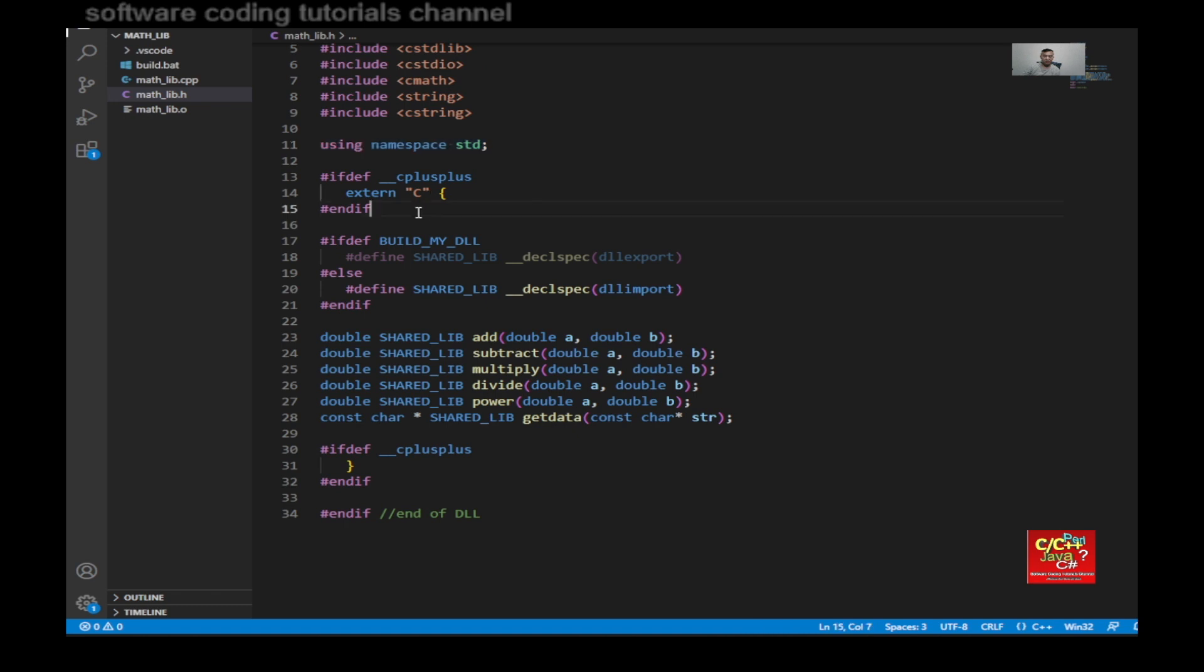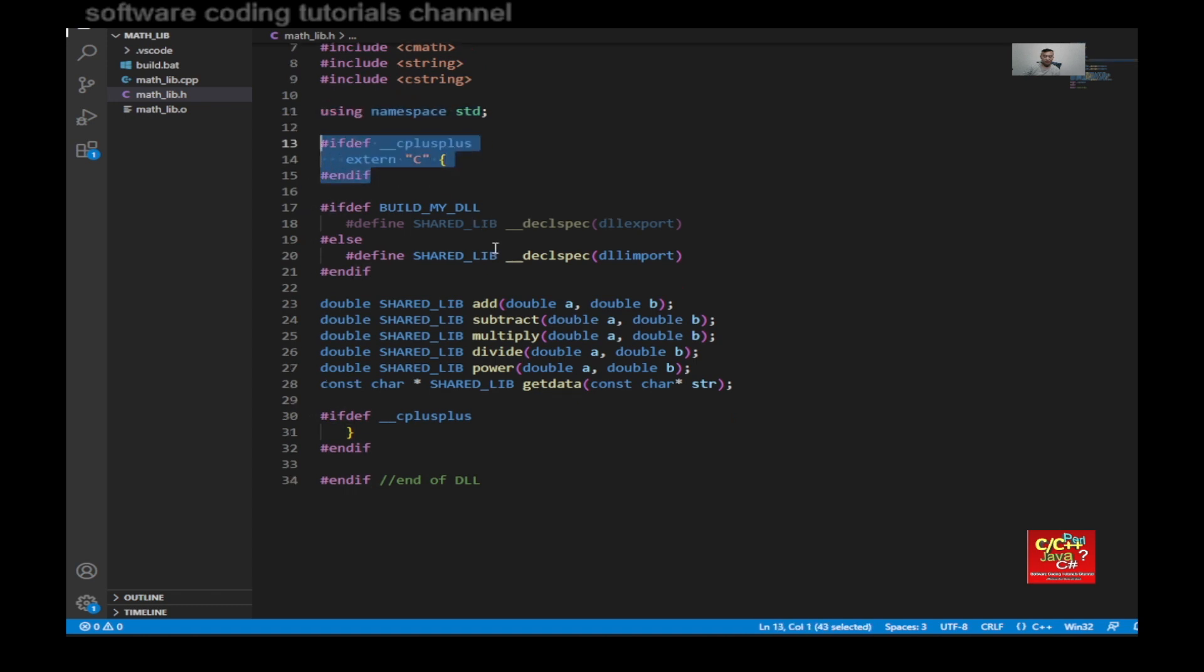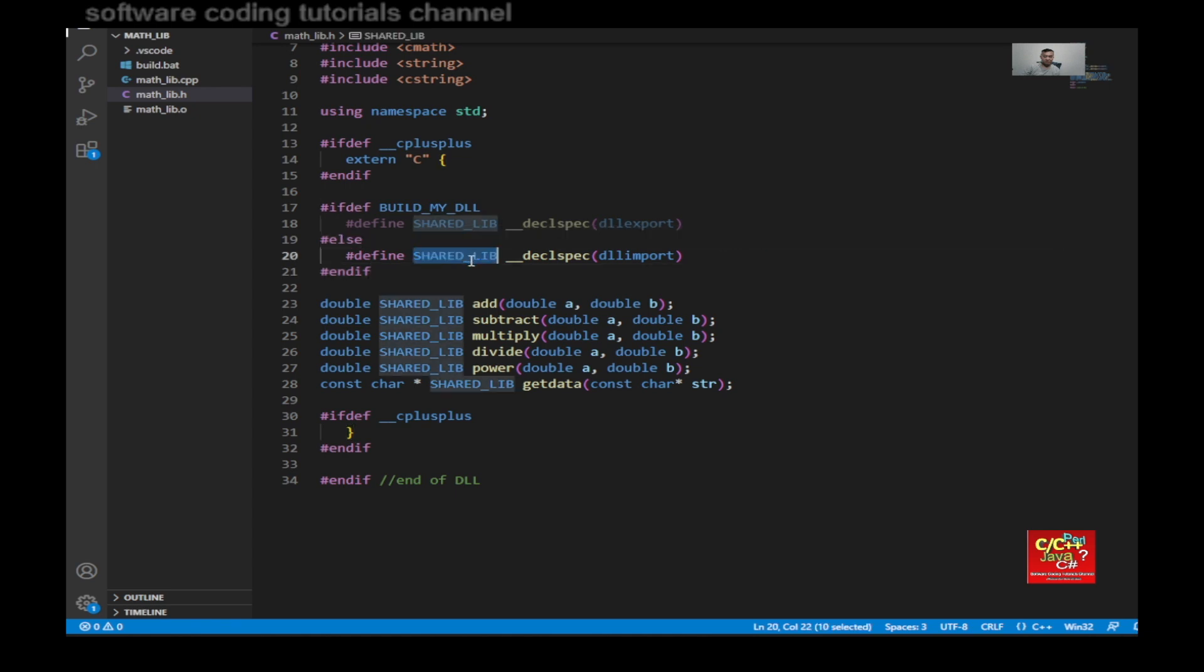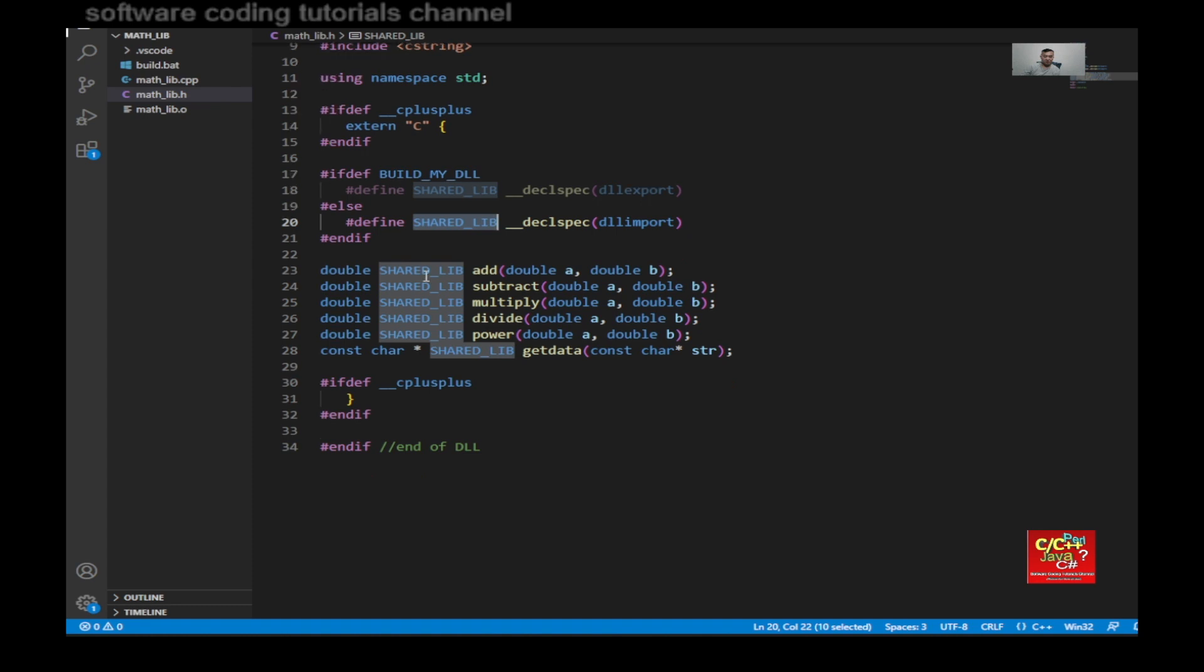Then declare your extern C. And here is my declaration so that I can export the functions out of this DLL. So what I mean is when I declare share lib, this is going to be exported out so another program can actually see it and use it. I'll show you how that will be done later.